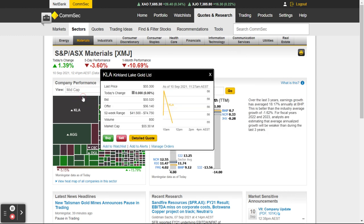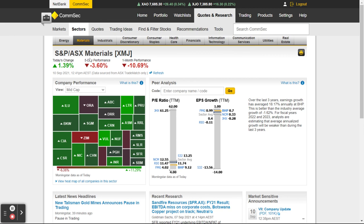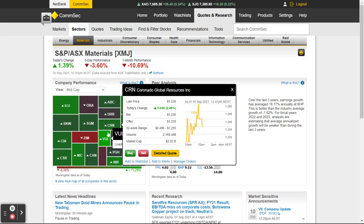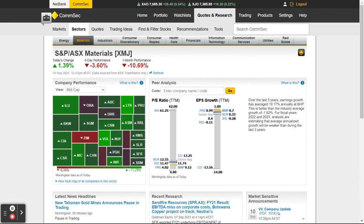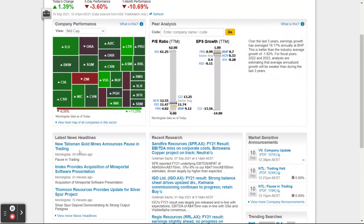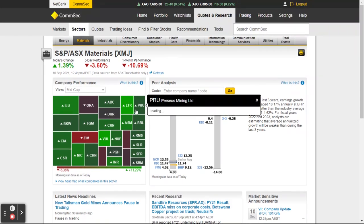Going back to the mid cap ones — we're still on materials — I said I like Vulcan, it's a stock I've liked for quite a while. You can see information over the last three years: earning growth has averaged 18.7 percent just in this sector. I can see the latest news headlines, recent research, and market announcements. This is also an area I'd like to show you — it's pretty cool.